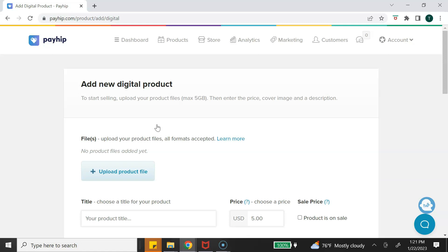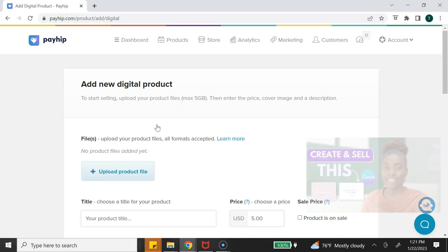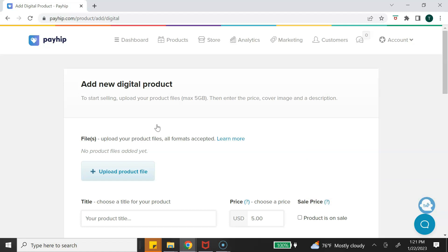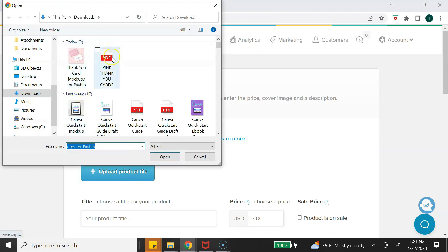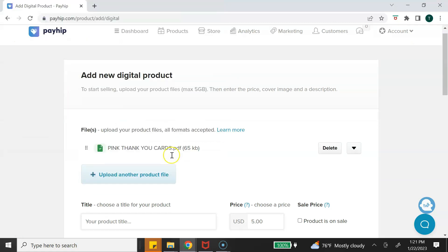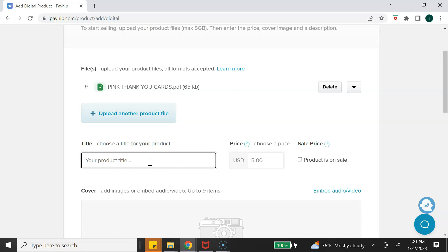This is where we add all the details for our digital product or Canva templates. I'm going to upload some Canva thank-you card templates that I created. In order to upload Canva templates on any platform, you need to create a shareable PDF file — I have a full tutorial on how I created these templates along with that shareable PDF, and I'll link that video. The first step is to upload the product file, which is the PDF.